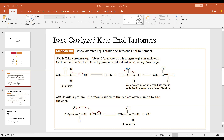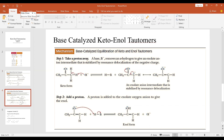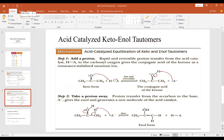Now we are moving to the next slide — the acid-catalyzed keto-enol tautomerism.